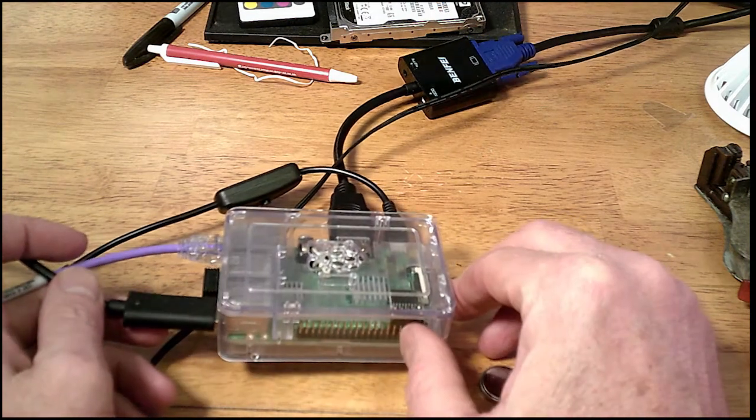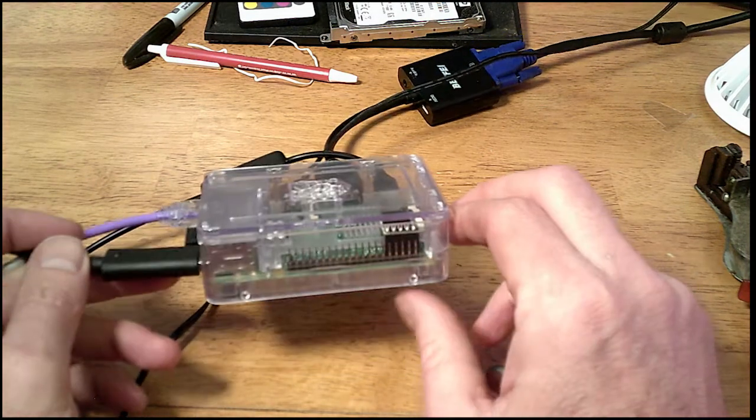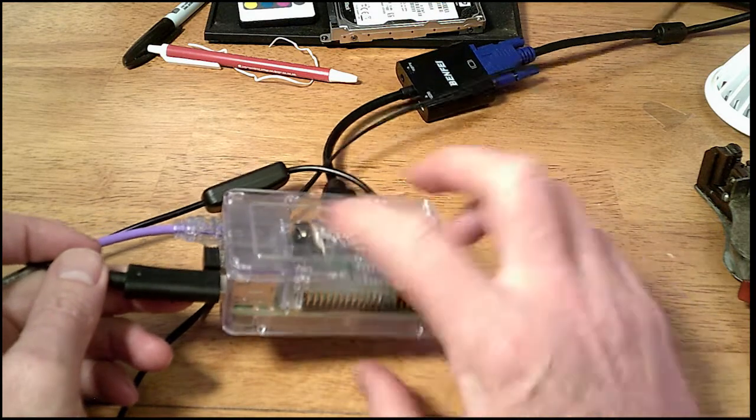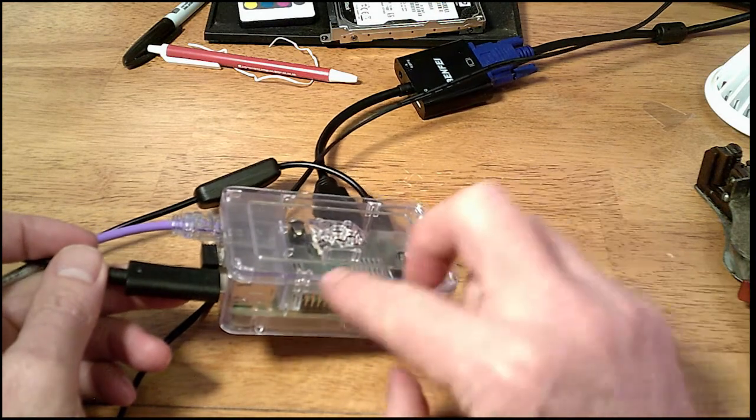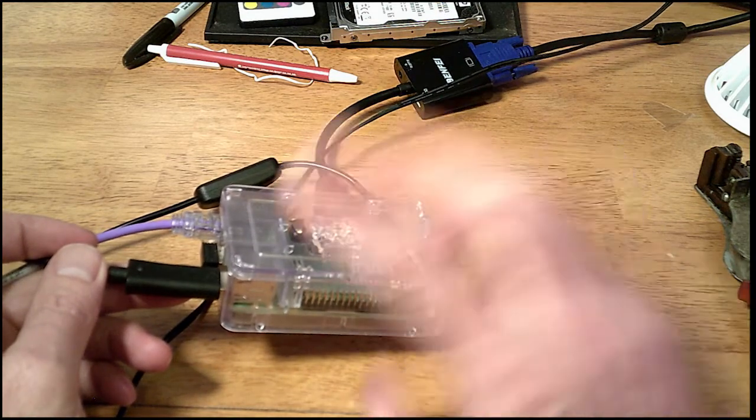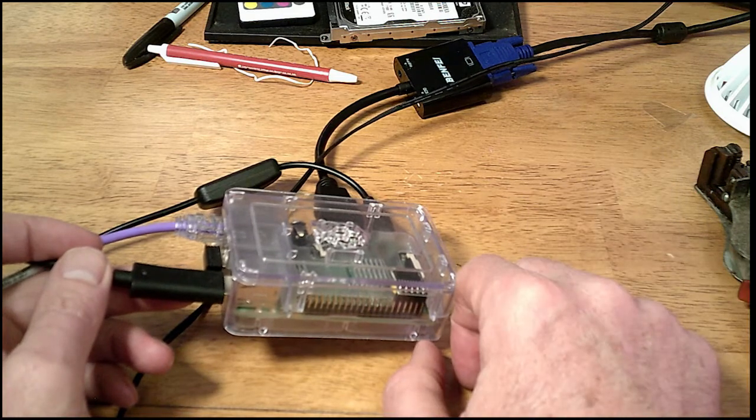You can do some soft buttons and stuff like that and do shutdowns, like a little contact switch that sends out through the GPIO pins a shutdown command and shut it down nice and gracefully.